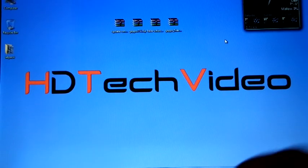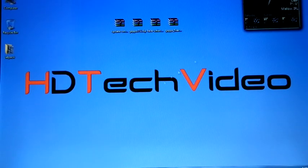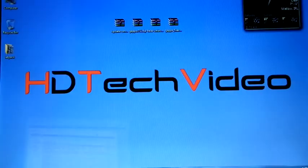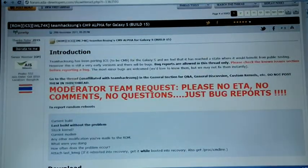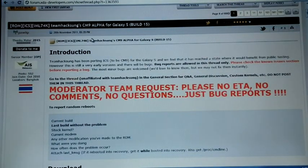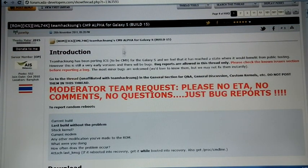Hi friends, Anu here for HD Tech Video. Today we are going to flash Team Hackson's CM9 Alpha for Galaxy S Build No. 15.